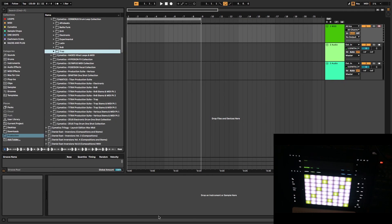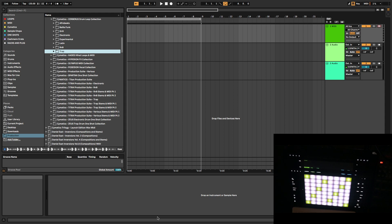What's good y'all, we're in Ableton today. We're gonna go over how to record external synths inside of Ableton, which is a very easy and fast process. So this tutorial is gonna be pretty quick.